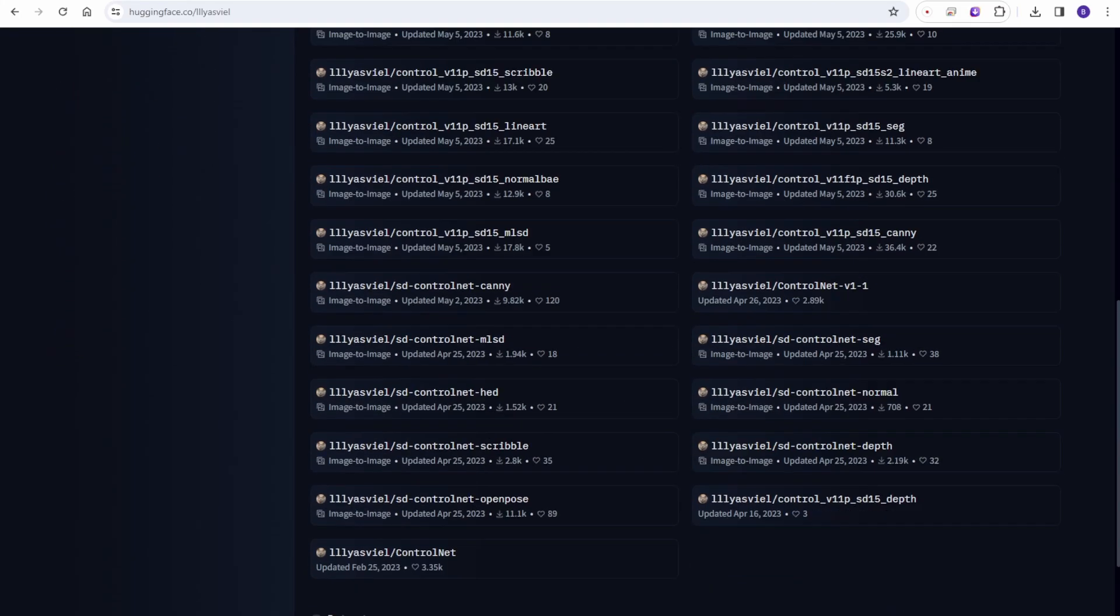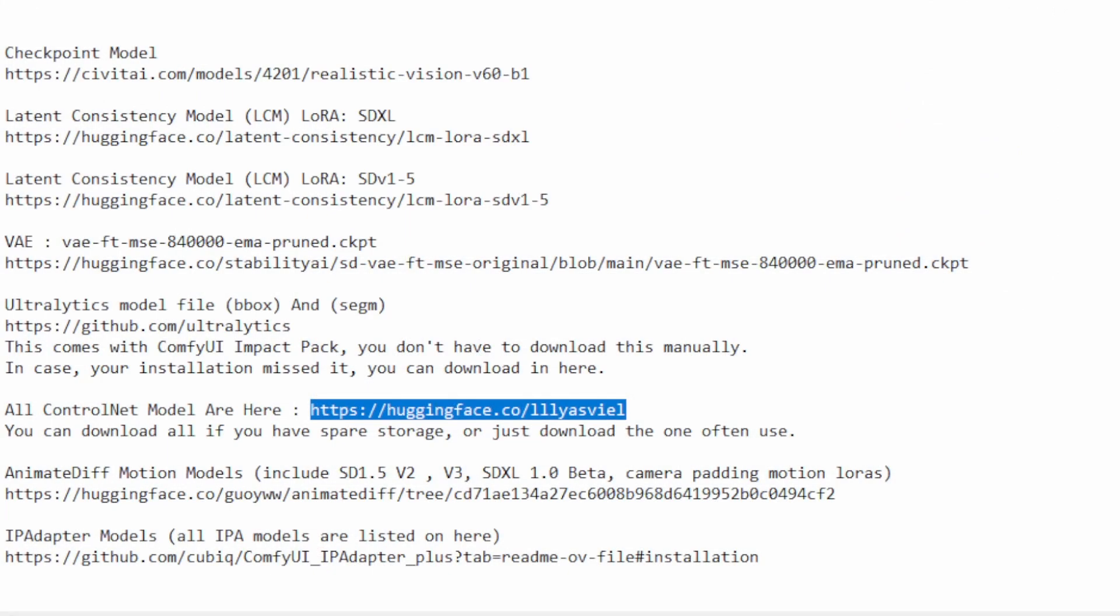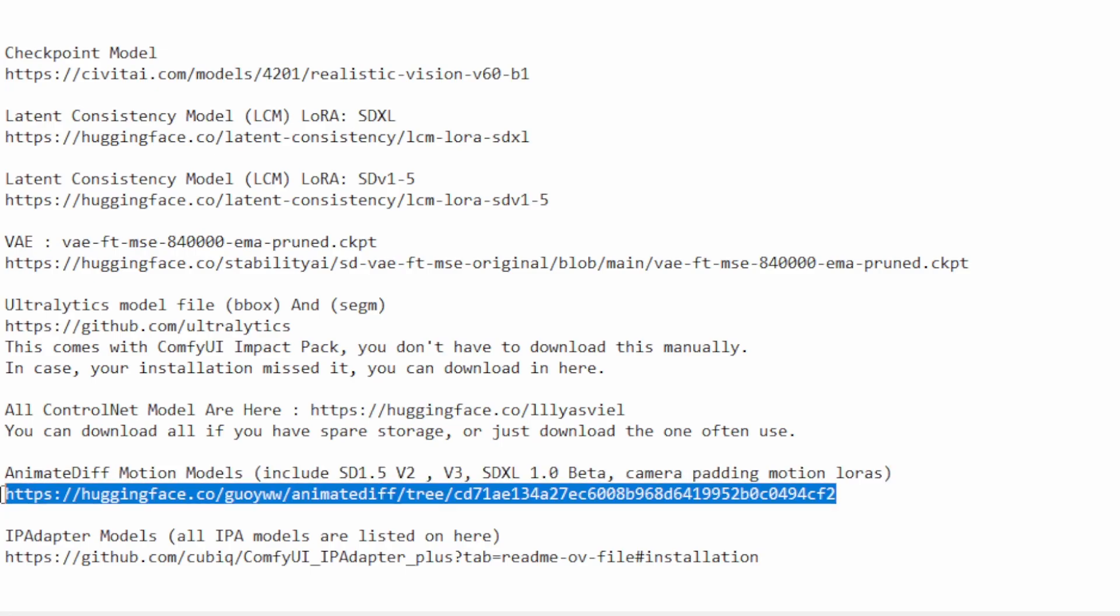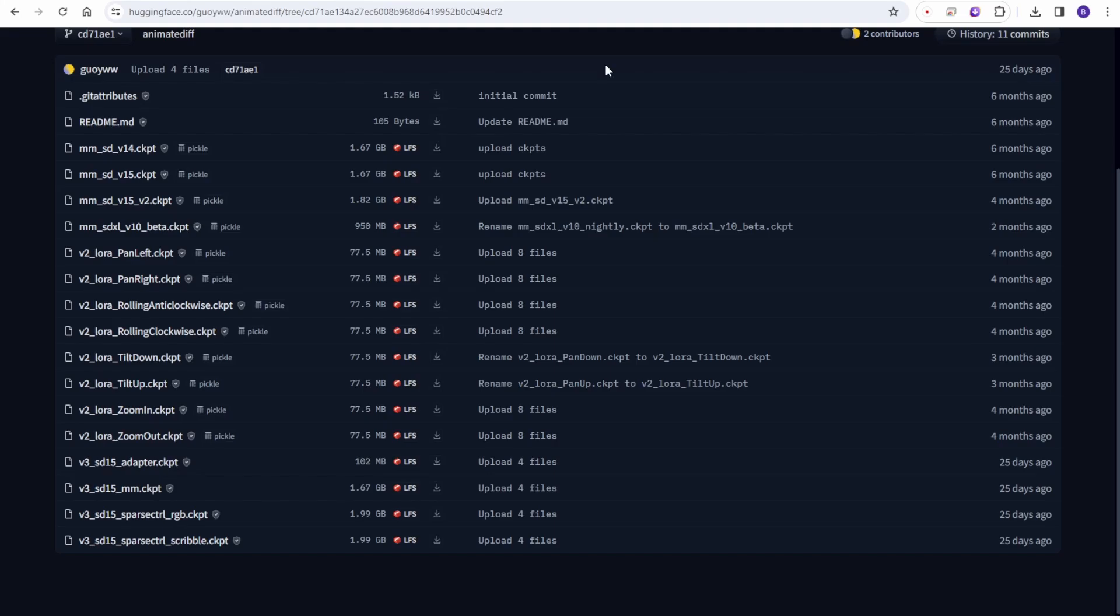AnimateDiff motion models - mostly we are using version 2 and version 3. In this Hugging Face link they have SDXL 1.0 beta and also the camera motion, camera panning motion LoRA files here. This is the official AnimateDiff models page in Hugging Face. You can see this is the version 3 SD 1.5 and then the motion SDXL one. The rest of the V2 LoRAs are the camera motion LoRA files you can download if you want to use that. This is optional for motion LoRAs, but version 2 and version 3 is mostly what we use in AnimateDiff.